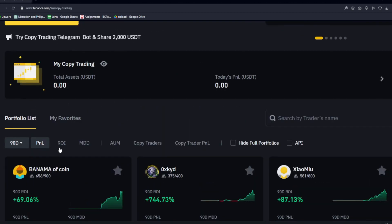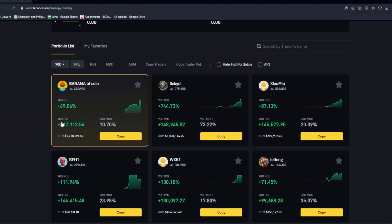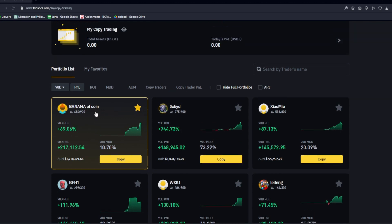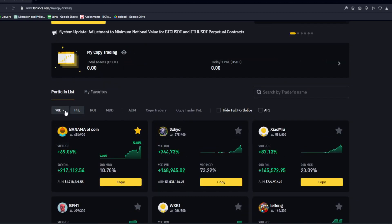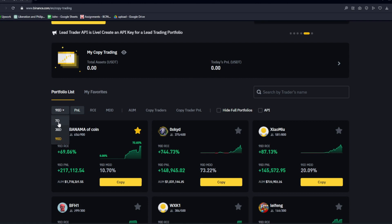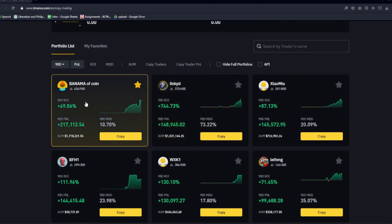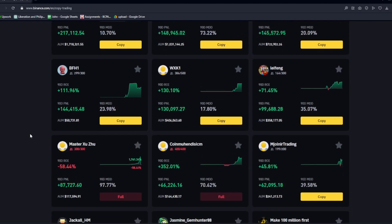We can choose from these options — the first one is P&L, which is profit and losses. For this first user, over the 90-day period, the P&L is $217,000, which is incredibly good for a portfolio. The 90-day ROI, which is return on investment, is at 69.06%. You could also like these users by clicking on the star icon to add them to your favorites for easy access. I suggest going for the longest time frame — the 90-day period — to make sure these traders are here for the long term and not just getting lucky with their trades.